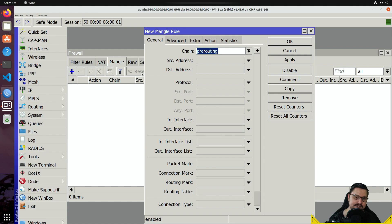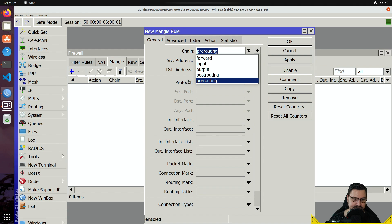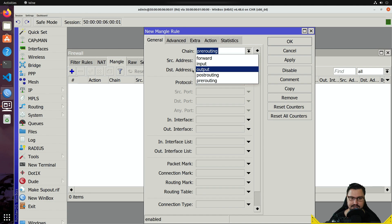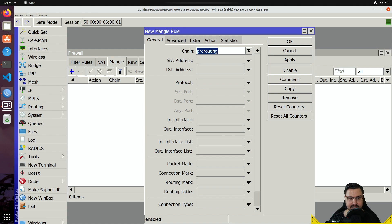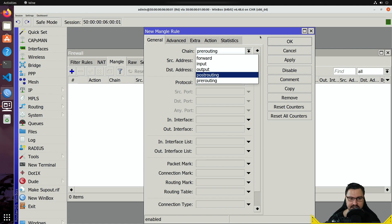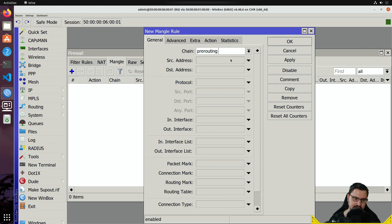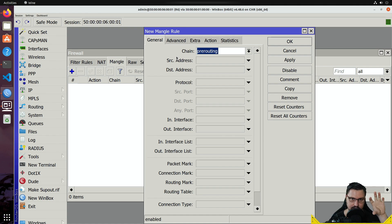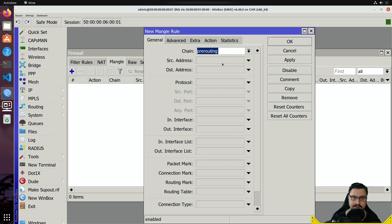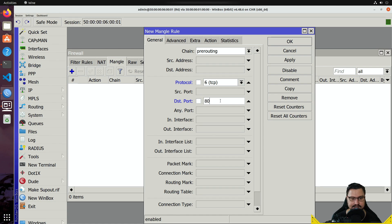In the pre-routing or output chains — and this is important — only pre-routing and output chains work for this type of policy-based routing. Other chains won't work because traffic has already been processed. Pre-routing is perfect: before you do anything with the received packet, mark or identify it. We'll mark all browsing traffic: protocol TCP, destination port 80 and 443.